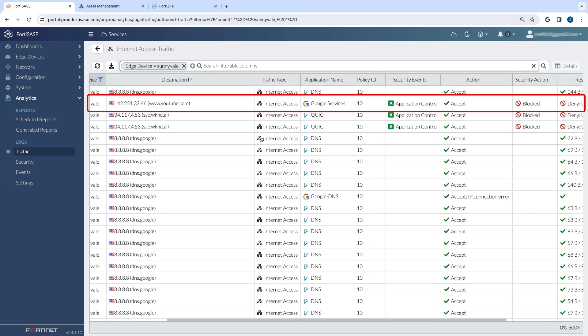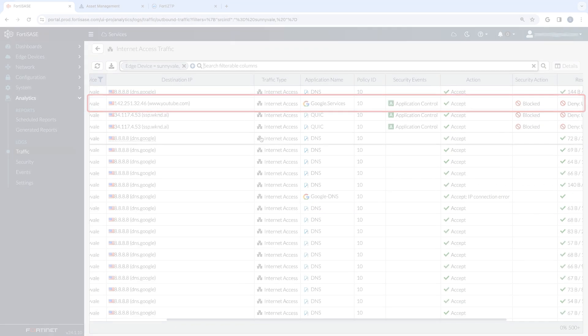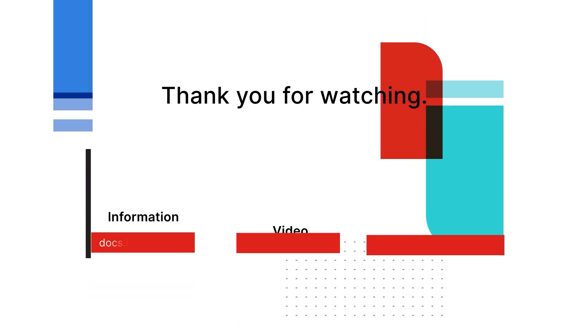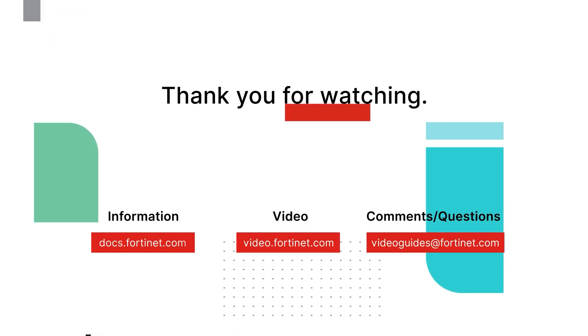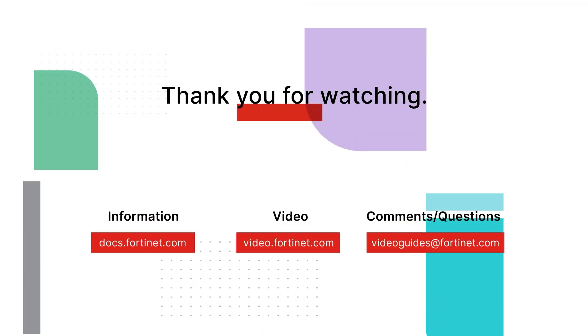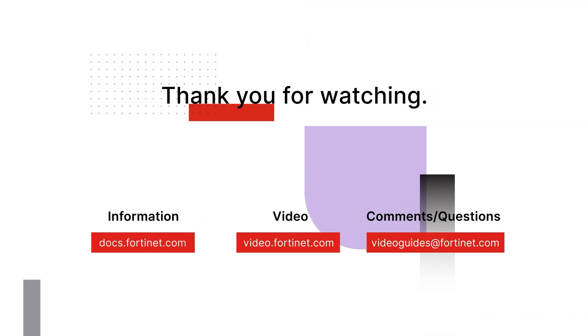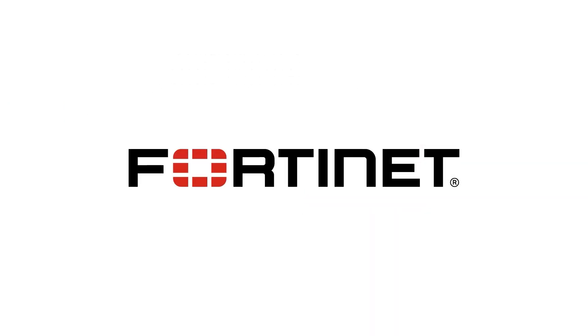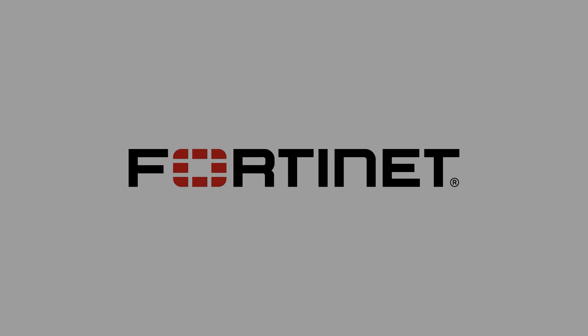For more information about FortiSASE and 40AP, visit Fortinet.com or talk to your reseller.